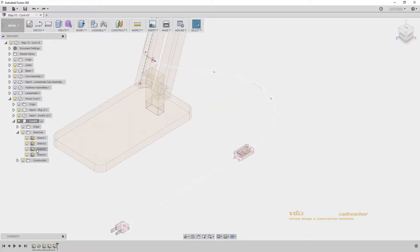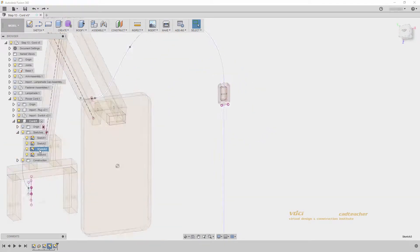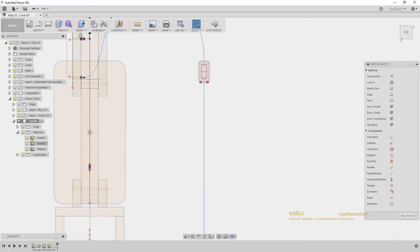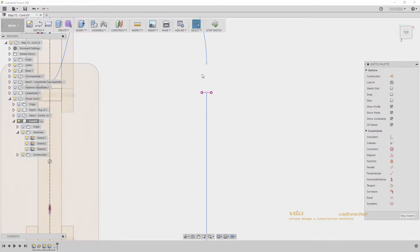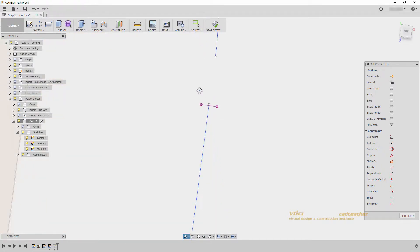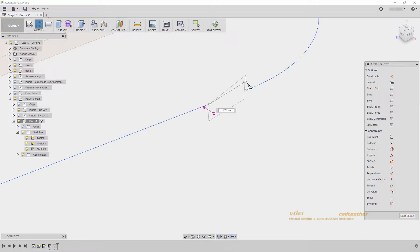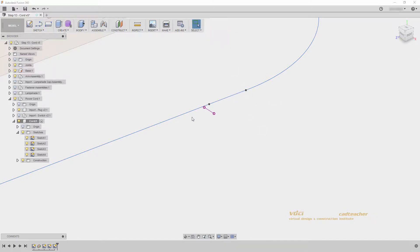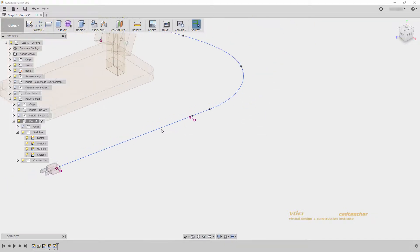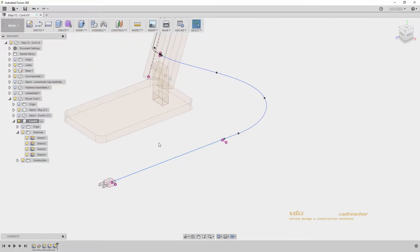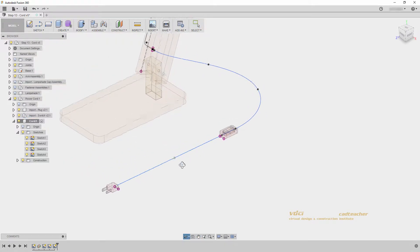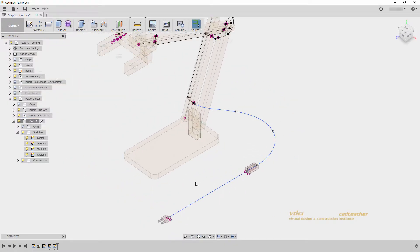We can do that by double-clicking into sketch 3, hiding our switch, and going into three-dimensional space to draw a line. I will draw a line from the endpoint here to here, and stop my sketch. Now I've connected all of my geometry. I'll turn on my switch again, and we can create our sweep.